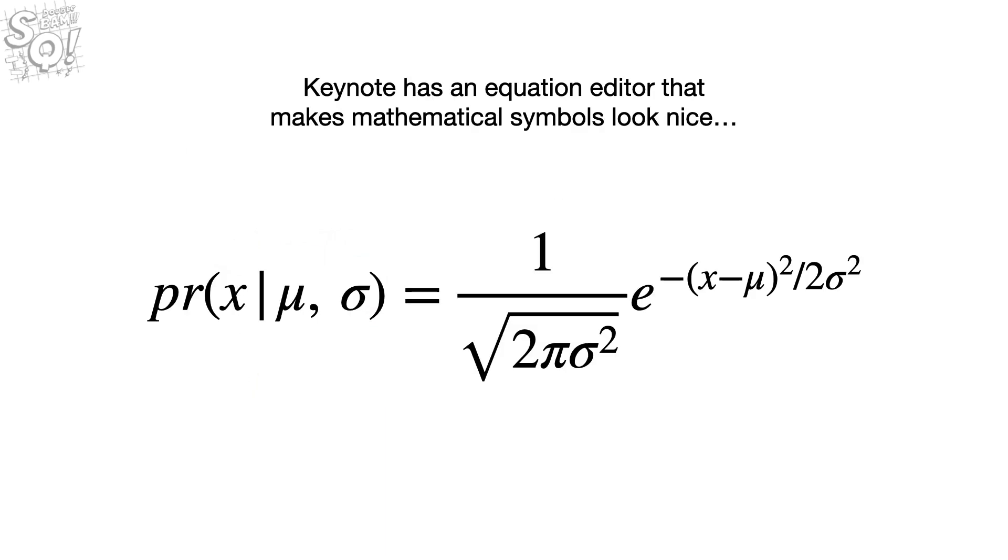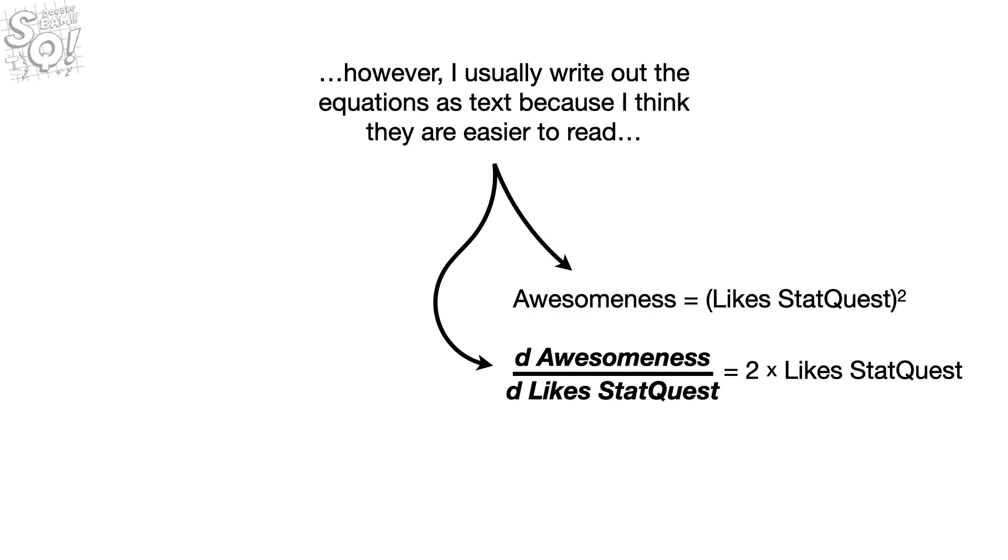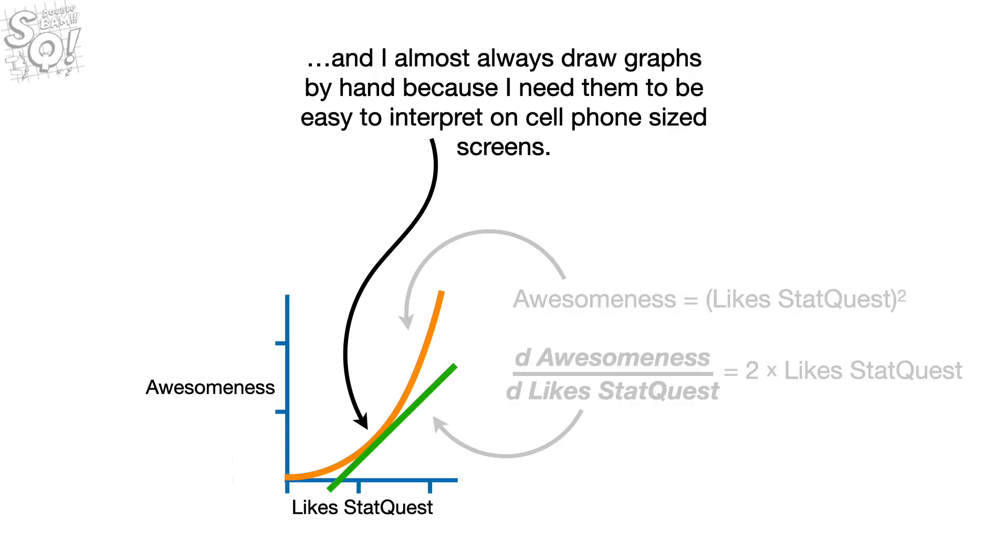Keynote has an equation editor that makes mathematical symbols look nice. However, I usually write out the equations as text because I think they are easier to read. And I almost always draw graphs by hand because I need them to be easy to interpret on cell phone-sized screens.